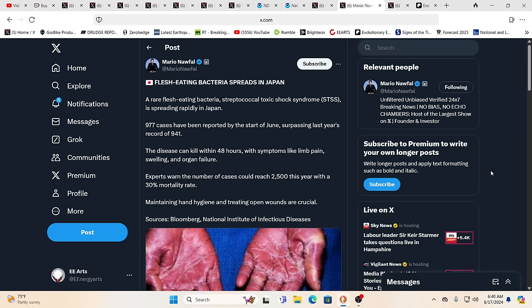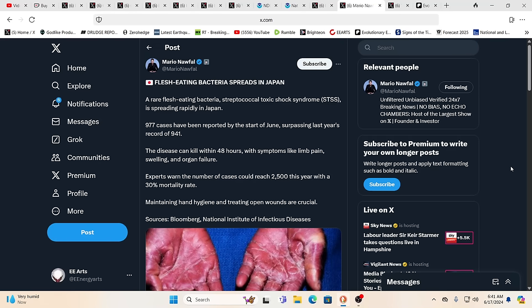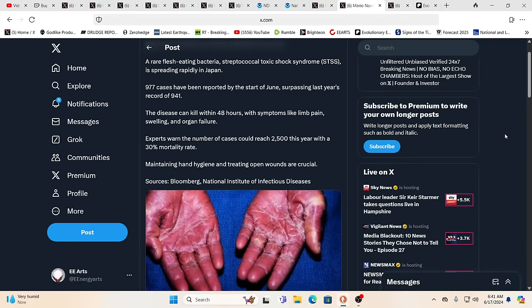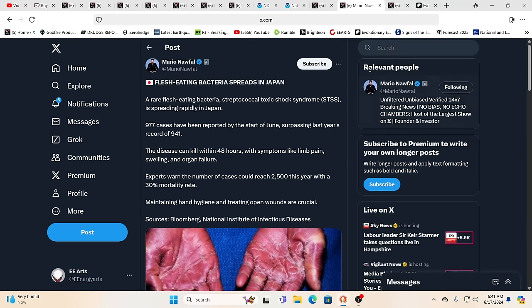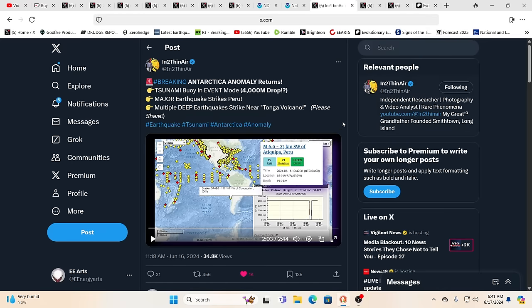You have flesh eating bacteria spreads in Japan. A rare or what was rare flesh eating bacteria, streptococcal toxic shock syndrome spreading rapidly in Japan. 977 cases reported since the start of June, surpassing last year's record 941. Can kill within 48 hours. Symptom with limb pain, swelling, organ failure. Experts warn the number of cases could reach 2,500 with 30% mortality. Again, boost the immune system. Japan has obviously one of the highest percentage of people that did a certain thing because they fell in line so much with what they were told to do.